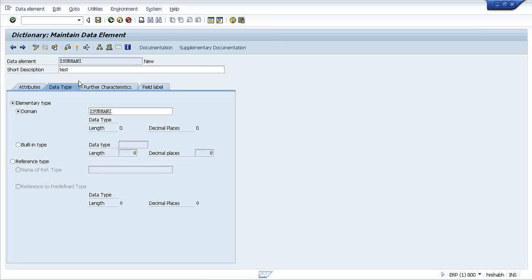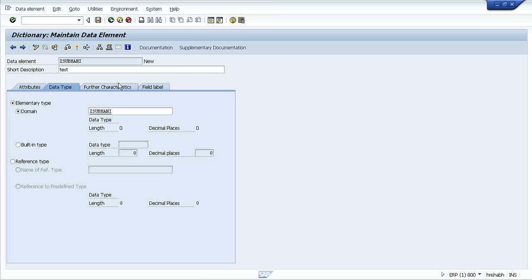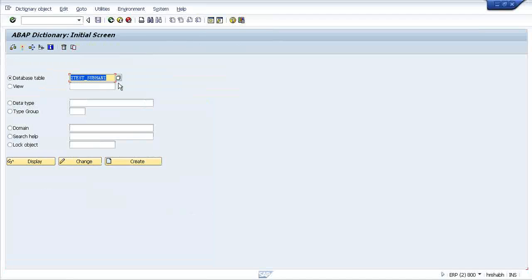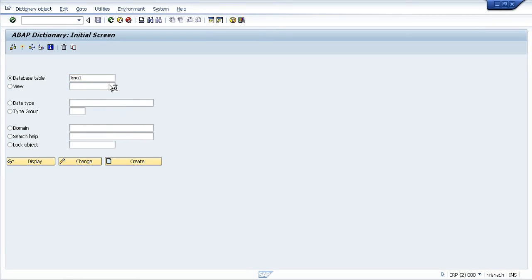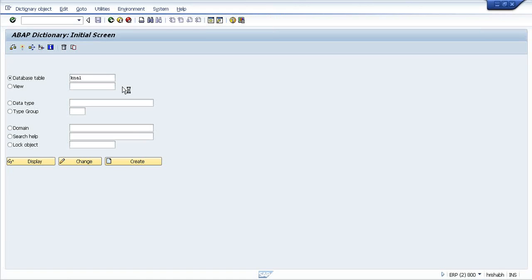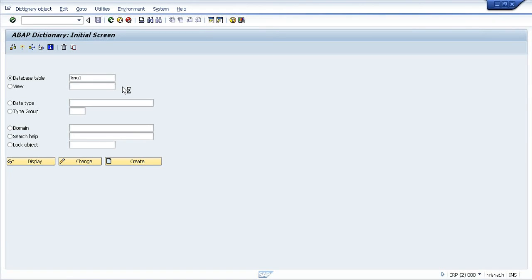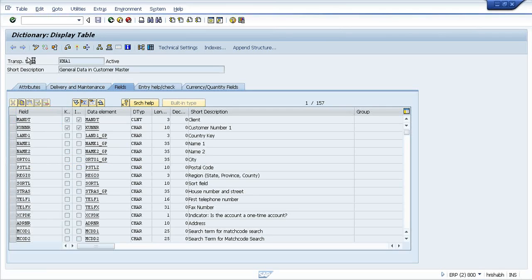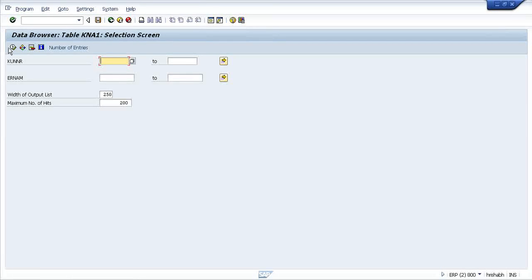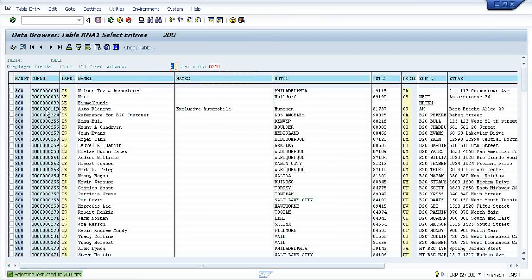Conversion routine means it will convert whatever data you give to a particular field. The data will be converted to its own type. Suppose for a particular field can hold up to ten fields. What is our table here? Let's take an example of KNA1. Check the entries.